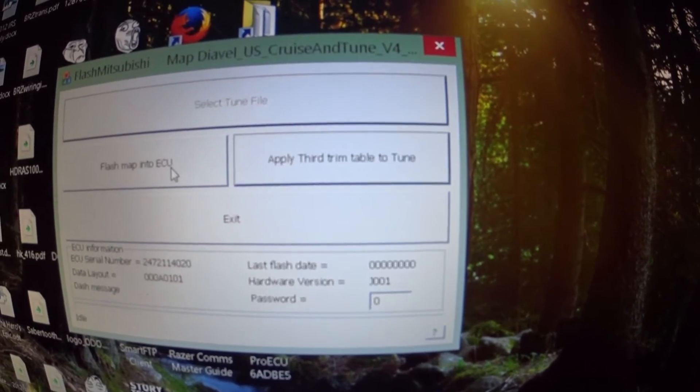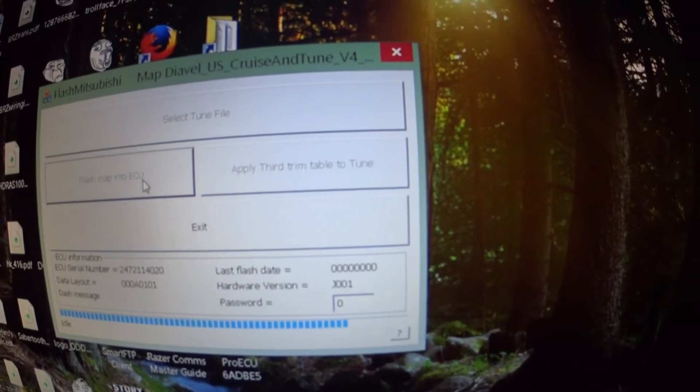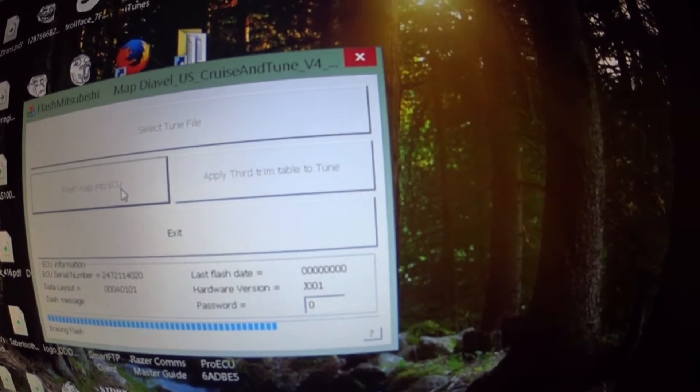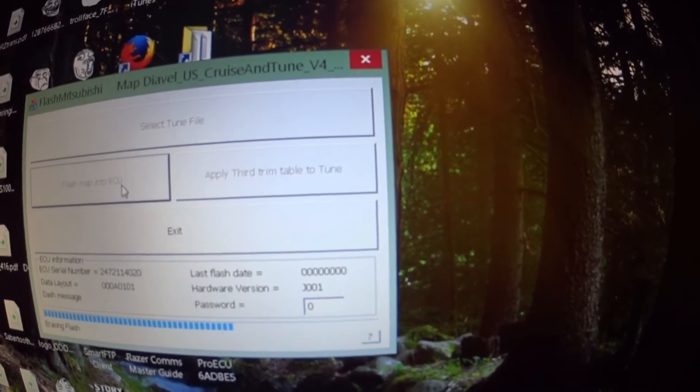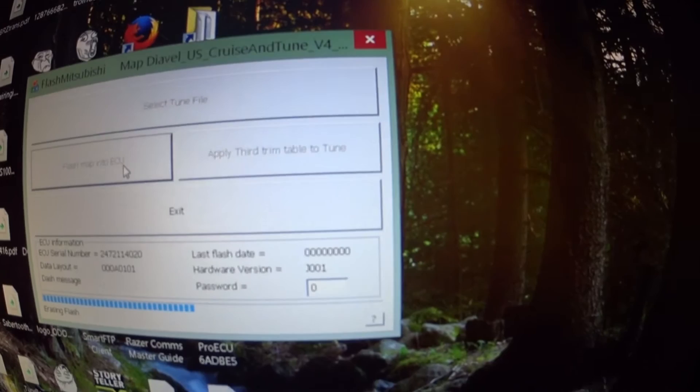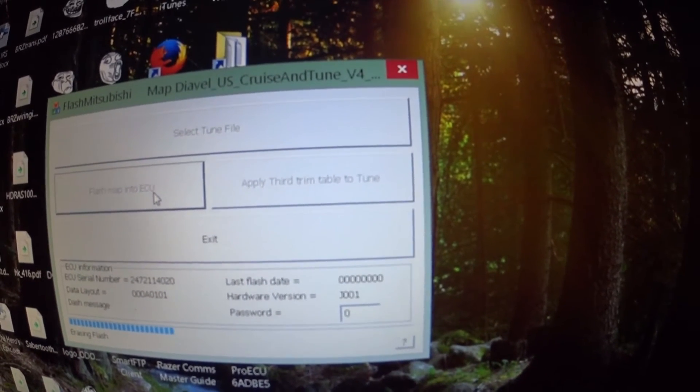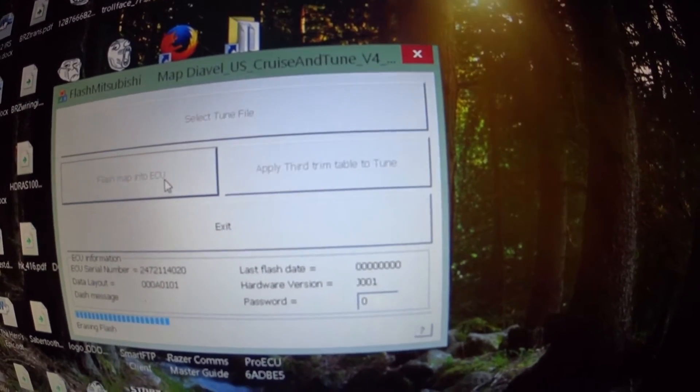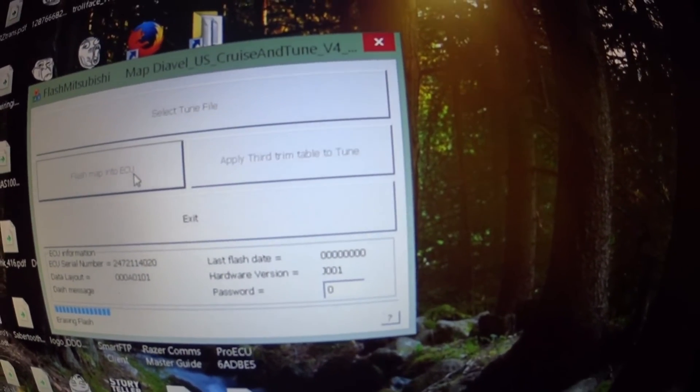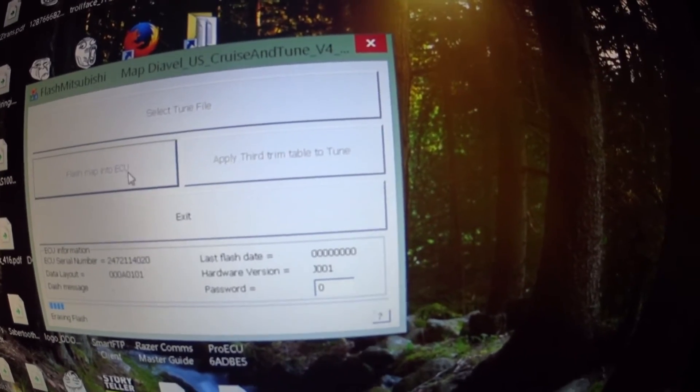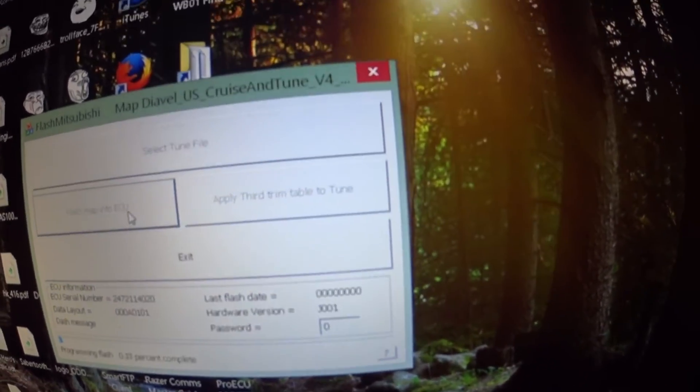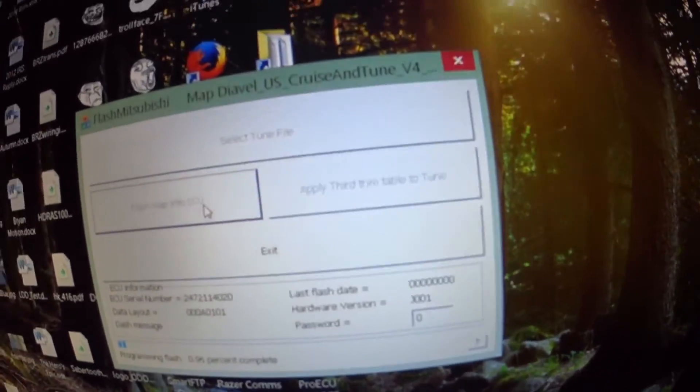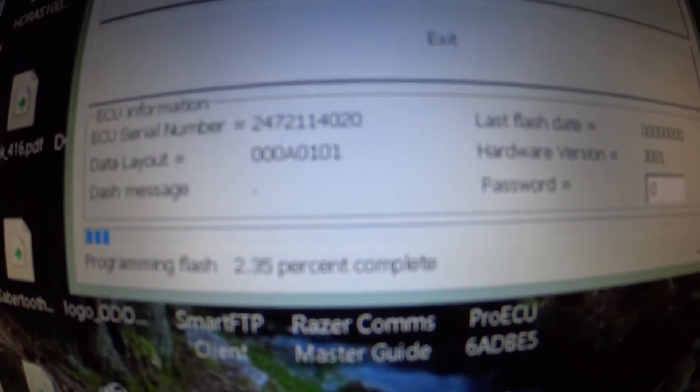But now you just do flash map and ECU and you'll have two maps. If you wanted to do the third one, you could, but I'm just going to do these two because it's what's working. So first off, it's erasing the flash that's on the bike. And then it starts programming the flash and you'll see the percentage there.